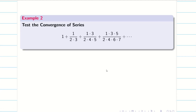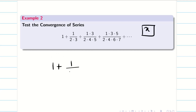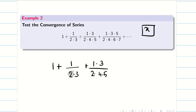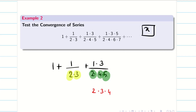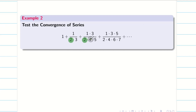Test the convergence of the series. We should be very careful about the series — here we don't have x, which is a good thing, but we must be careful with the given data. Looking at the terms: the denominator has 2, 4, 6 in one pattern, and 3, 5, 7 in another. The numerator has 1, 1·3, 1·3·5. So the data follows two separate patterns in the denominator.